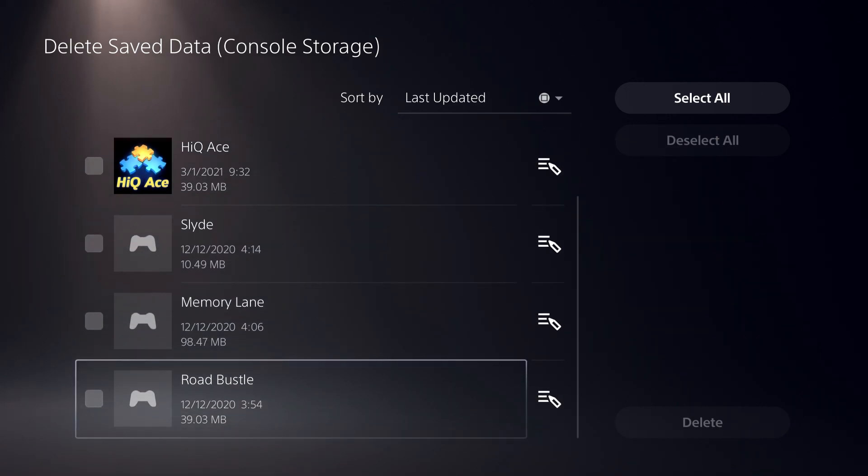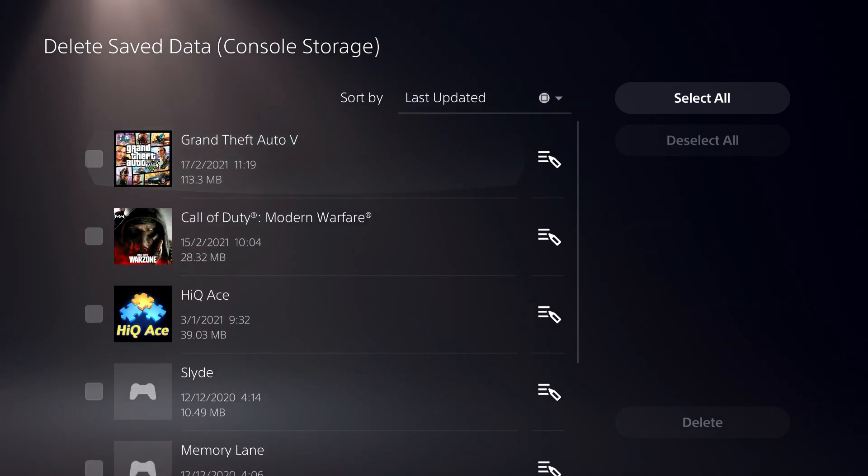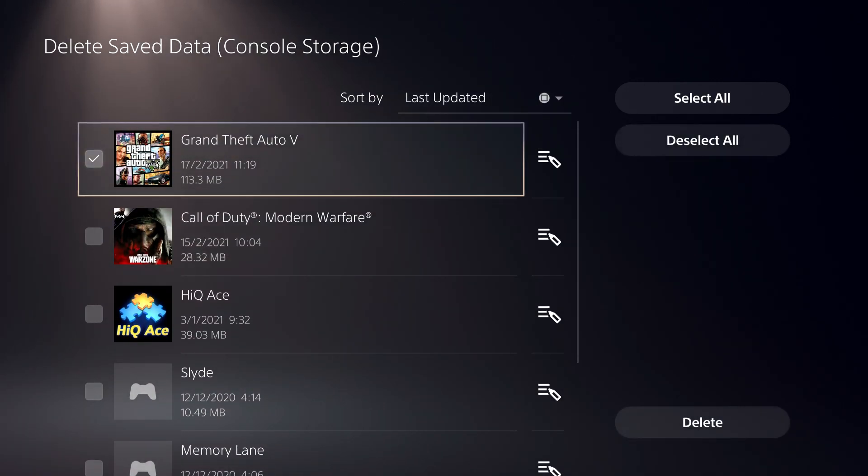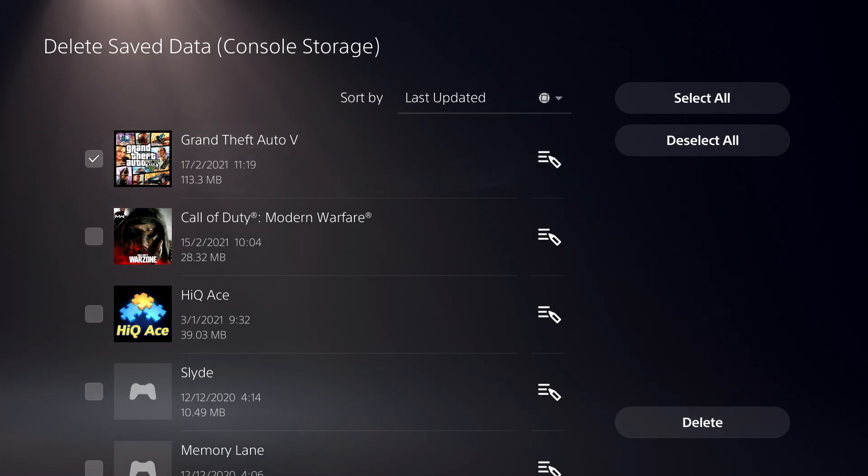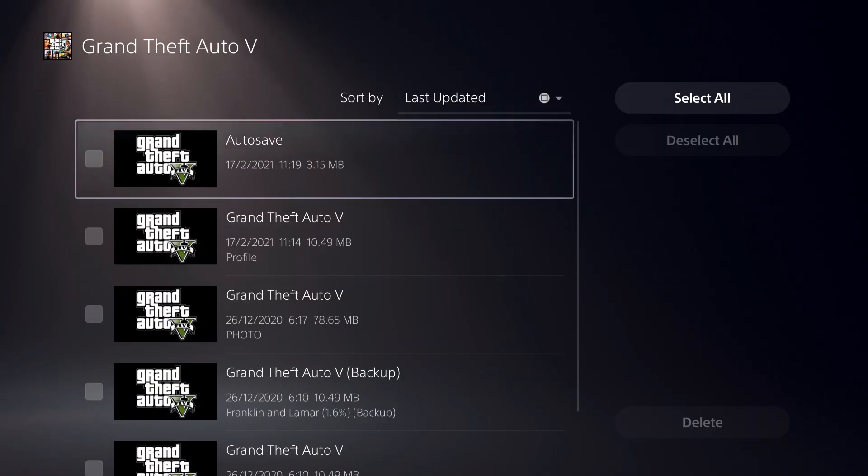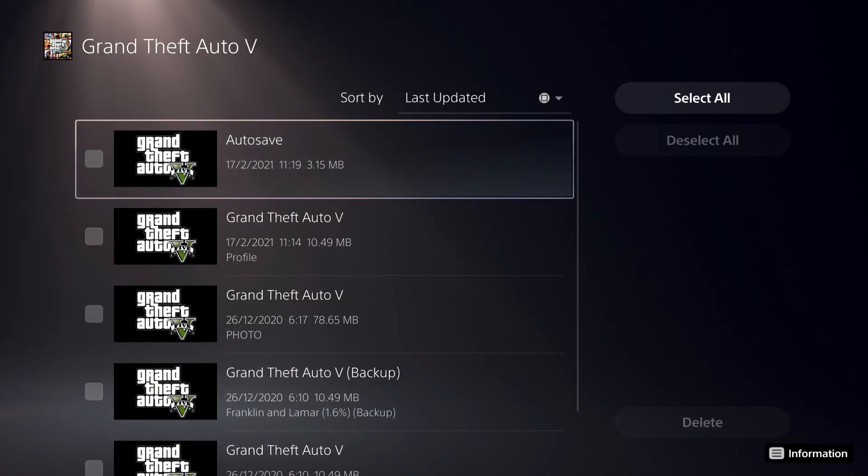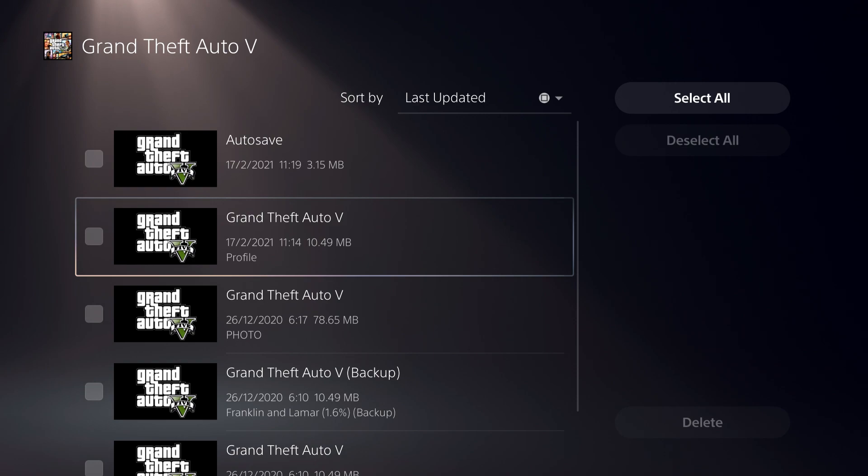So on here, select the game that you want to delete the data on. And then you want to go over to here. This is the edit button. So now what you want to do is you want to go over to here.